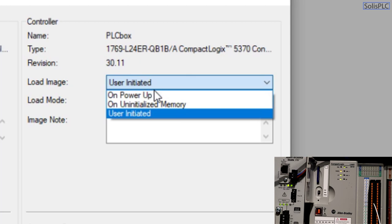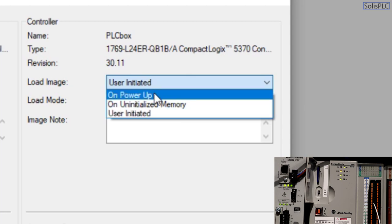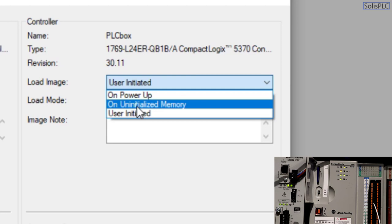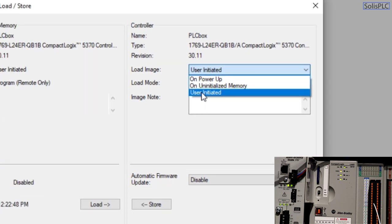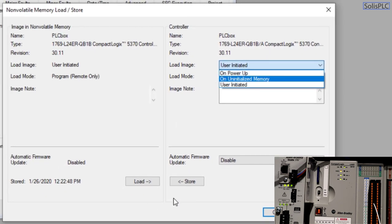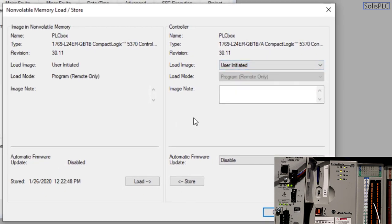But ultimately you can either do this on power up, on uninitiated memory, or on user initiated. So let's talk briefly about those three options. So on power up is self-explanatory, whenever the controller is booting up then the SD card contents would be loaded onto the PLC. On uninitiated memory this essentially refers that if there's no other program that's currently stored on the PLC and if it finds a program that's appropriate on the SD card it's going to pull it in or load it onto the PLC. And last but not least we have this user initiated on which we'll look at in a second.